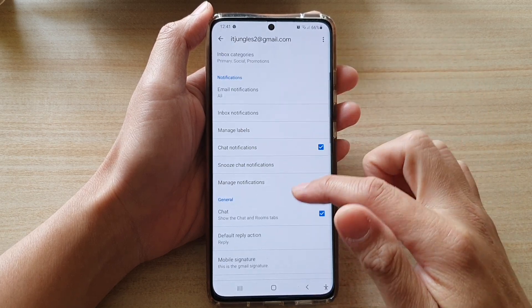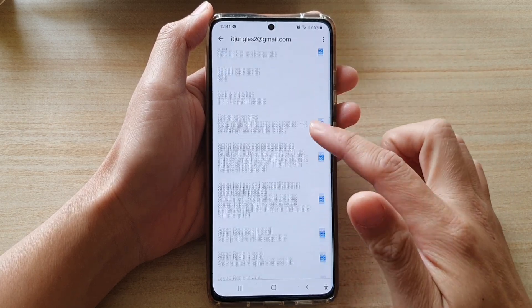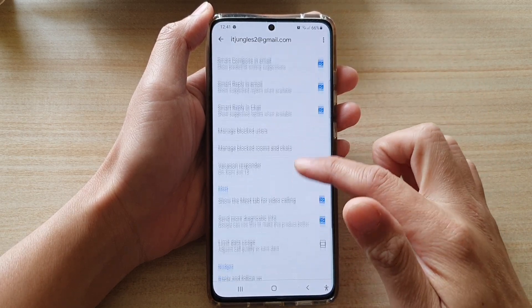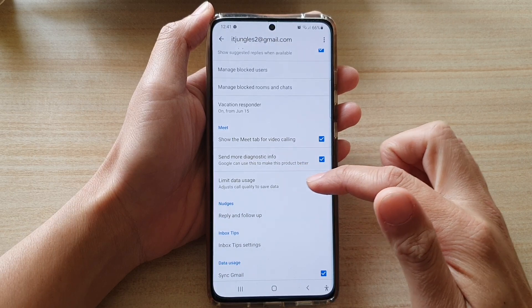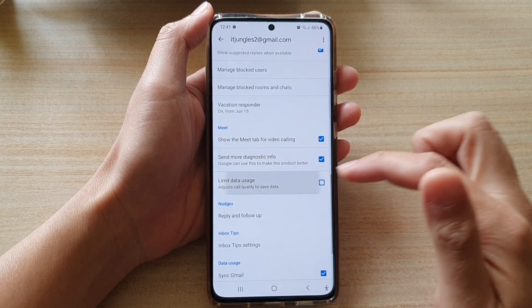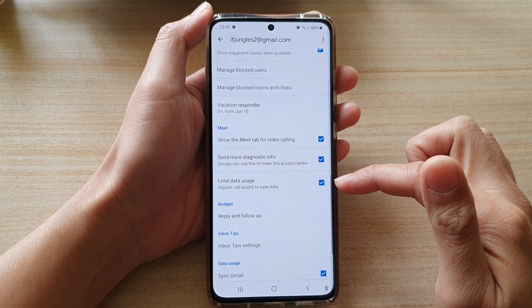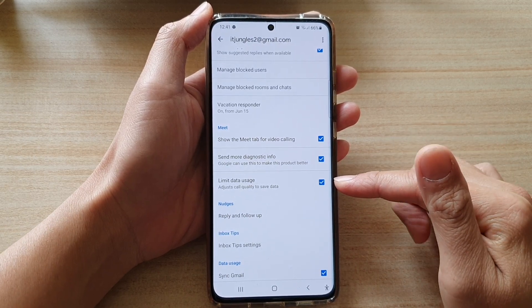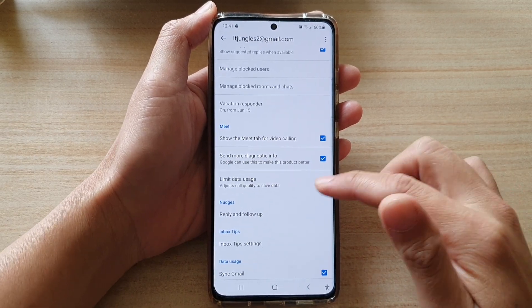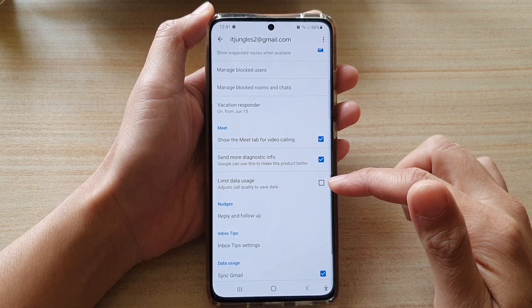And then go down to the Meet section and tap on Limit Data Usage checkbox to turn it on or turn it off.